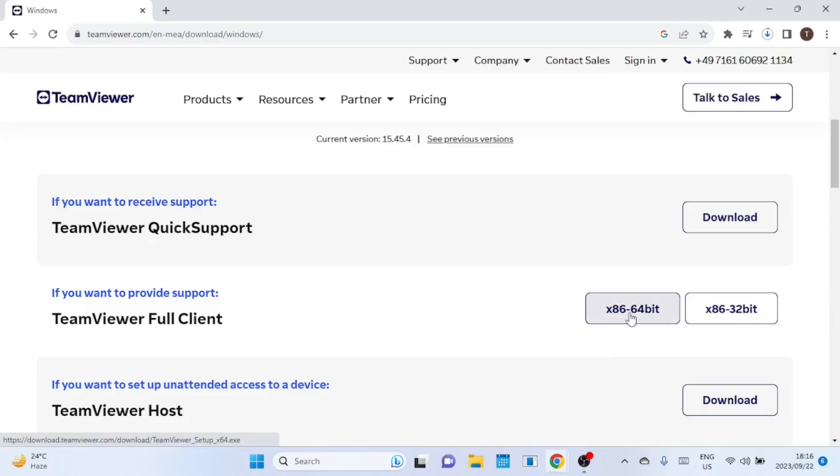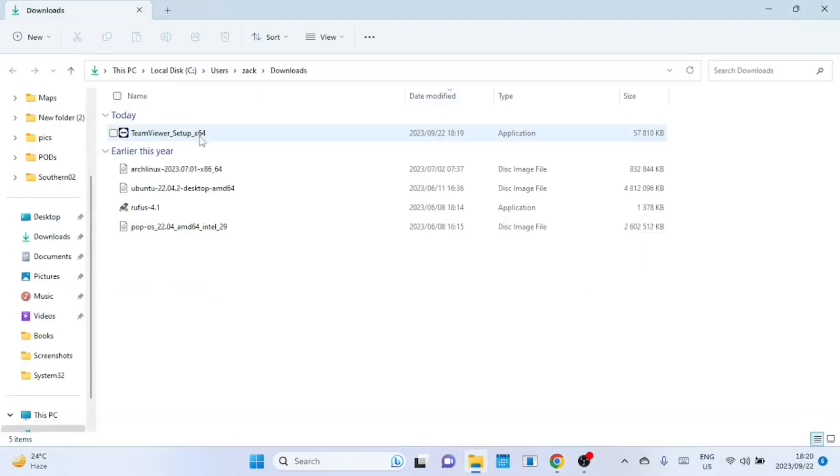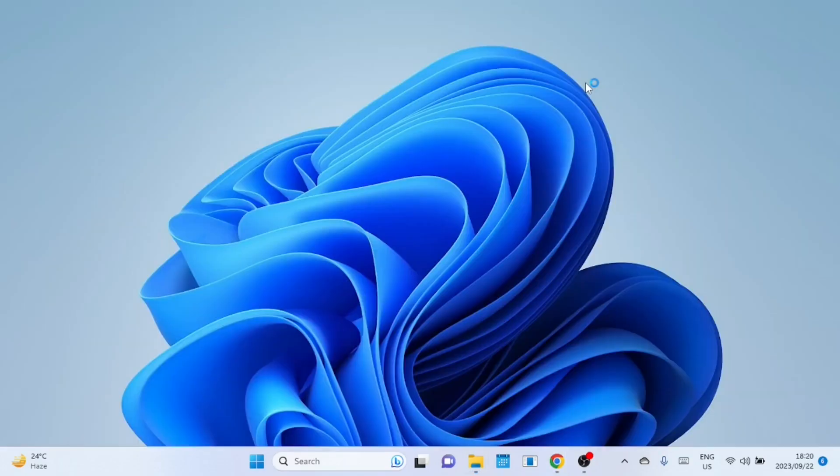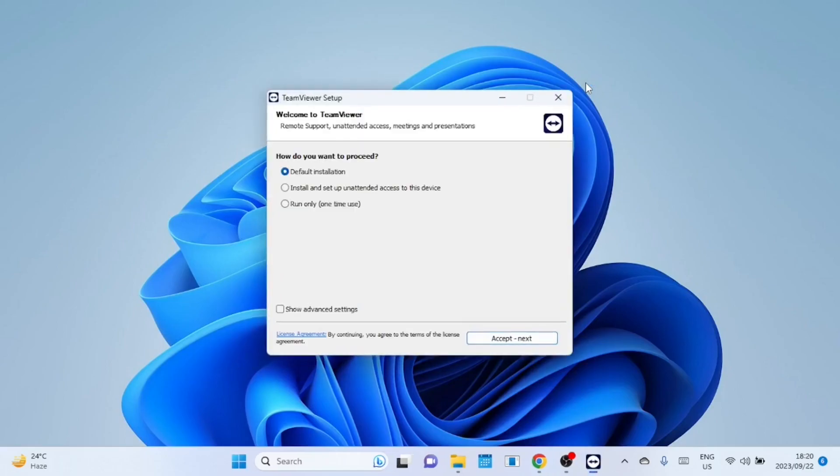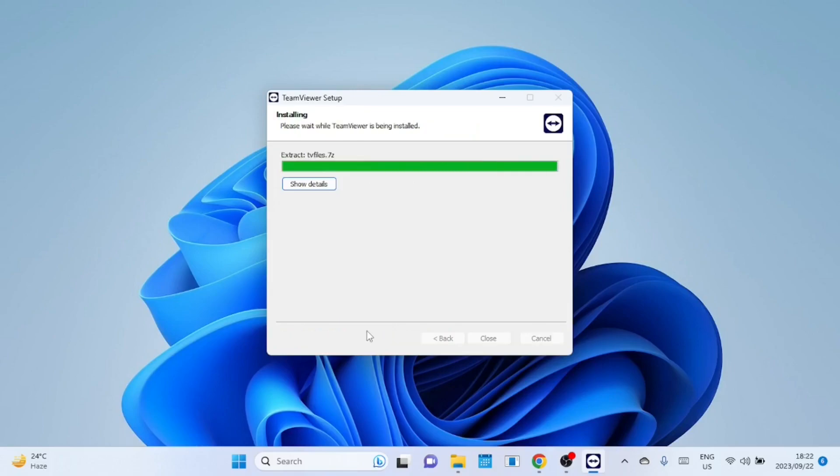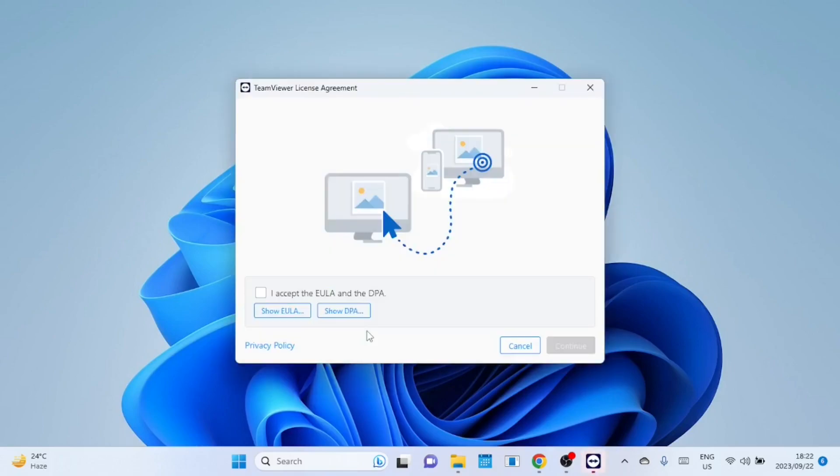Once the download starts, wait for it to complete. Go for the default installation and click the Accept and Next button. Follow the on-screen instructions to complete the installation.